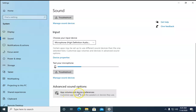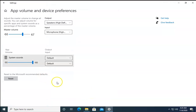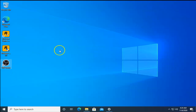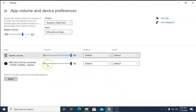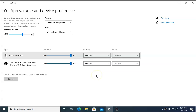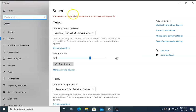Click on 'App volume and device preferences'. In App Volume and Device Preferences, check if OBS Studio is currently not muted. Check this icon — if it is muted, unmute it, and you will get proper audio from the OBS application. This is the first troubleshooting method.